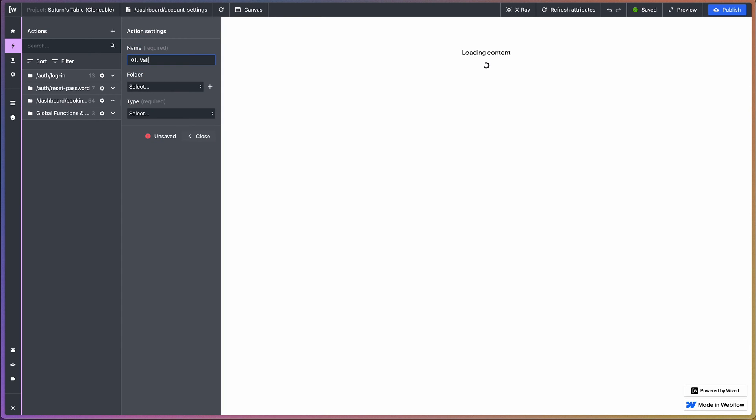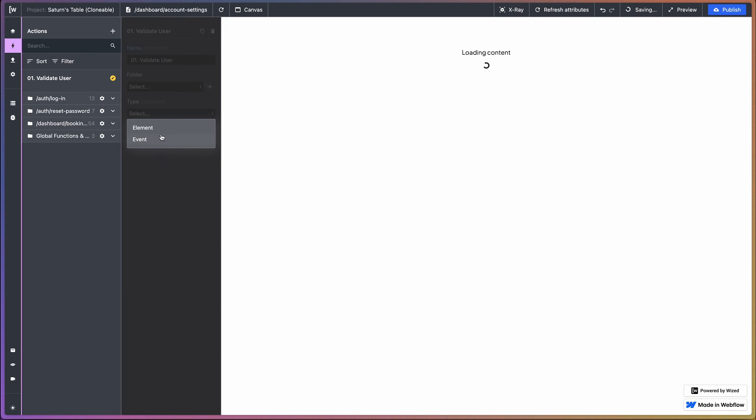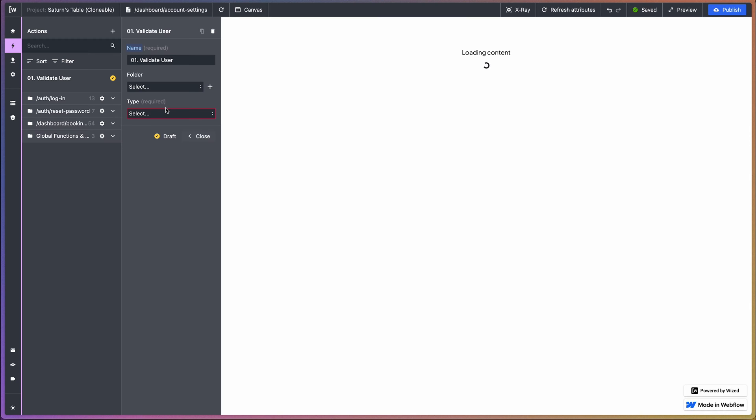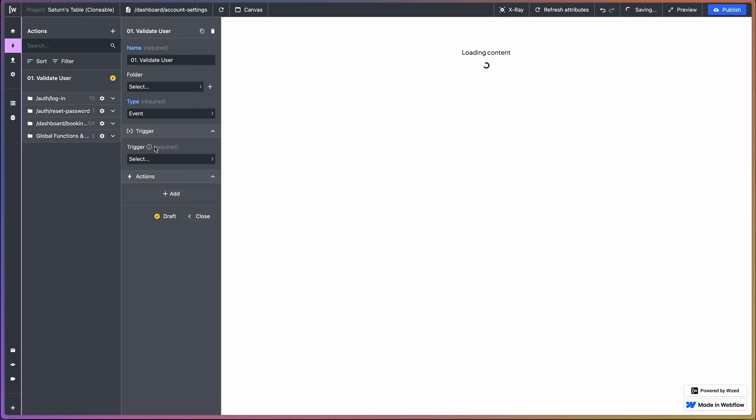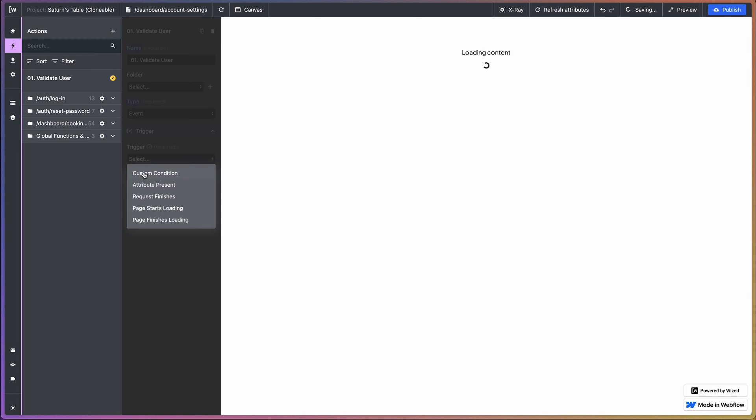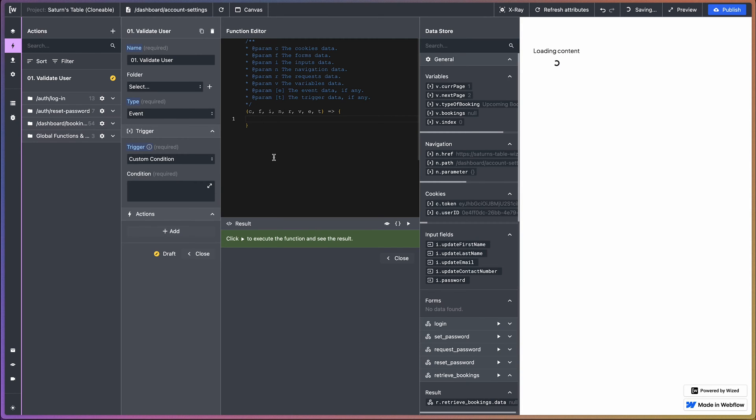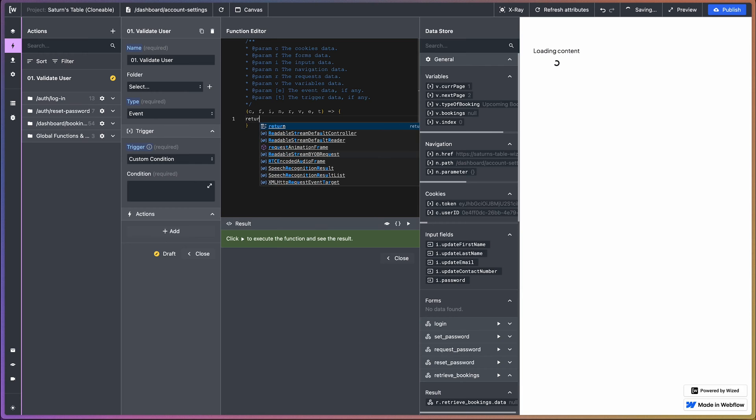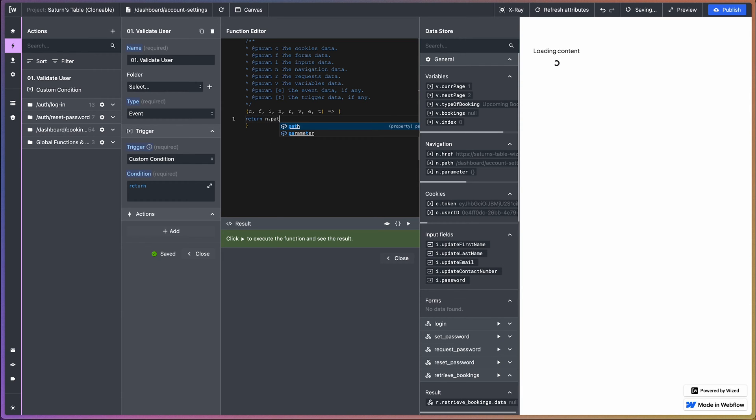So let's start off with our first action and that is our validate user. So let's do that. We want to validate the user who enters this page, so we want to make sure that this user is logged in when entering this page. And if they're not, then we're going to boot them over to the login page. Okay, so this is going to be an event and we're going to apply a custom condition.